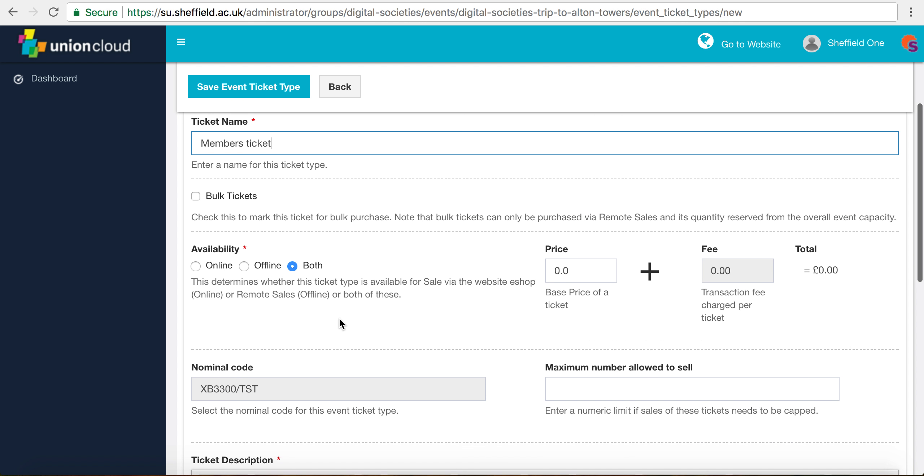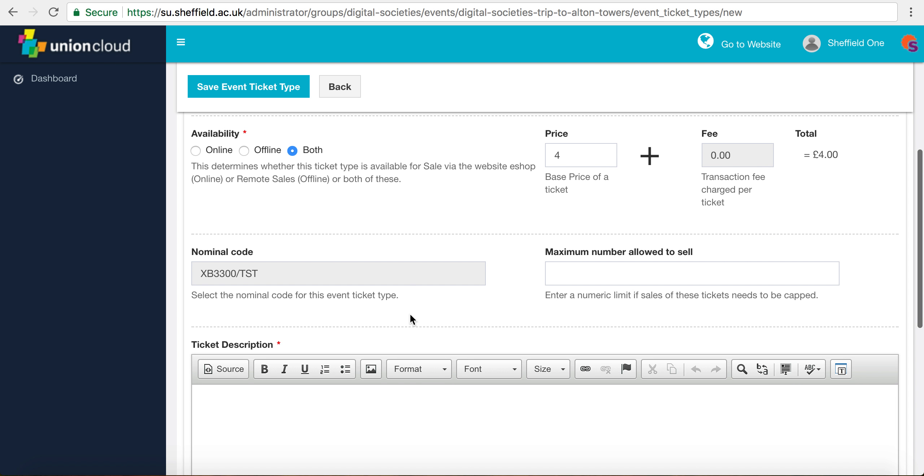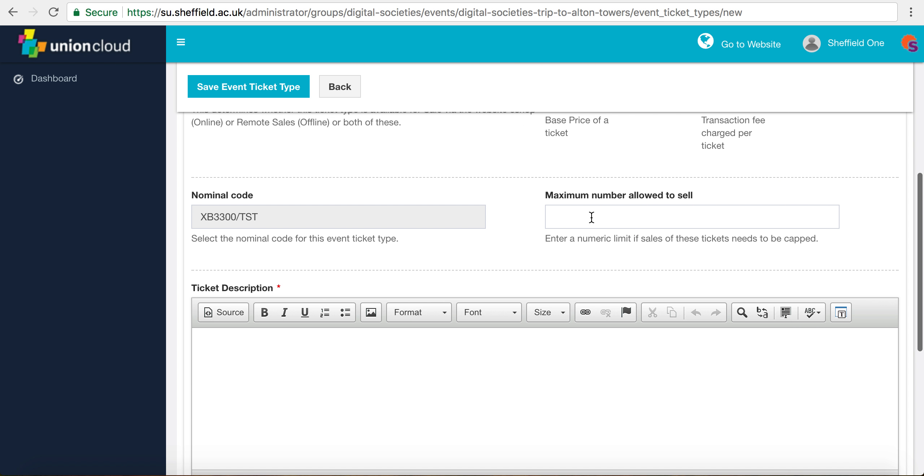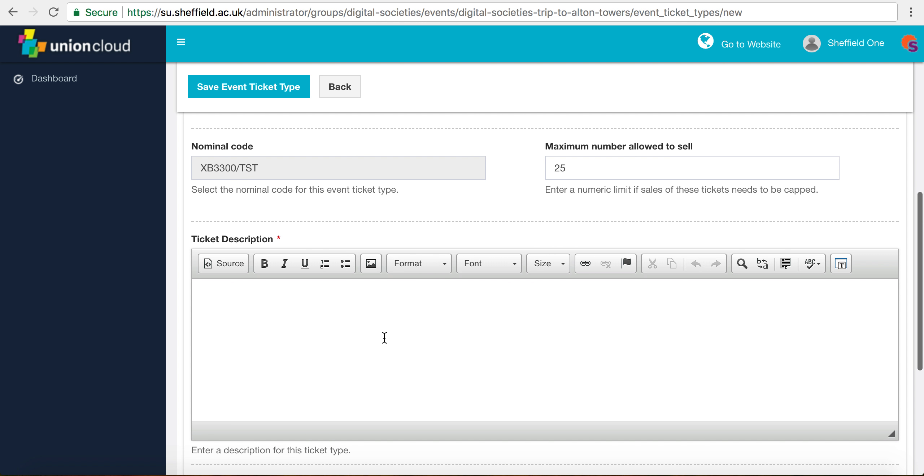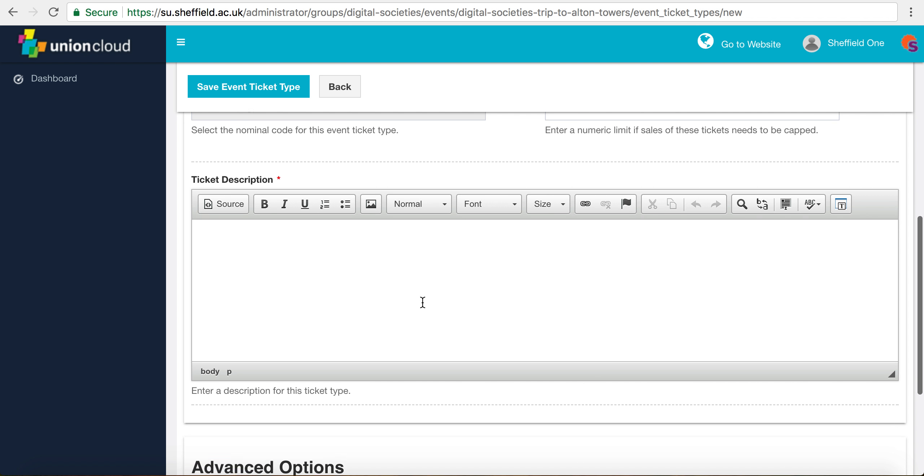Again leave that blank and we're just going to put a reduced price for members. Nominal code and maximum amount allowed to sell is as before, so 25, and then we put 15 for the other one. So we've added up to our maximum which we put when we set up the event itself, which was 40.